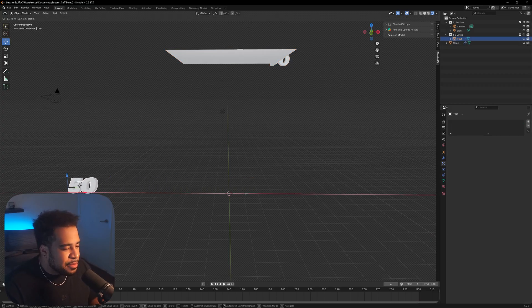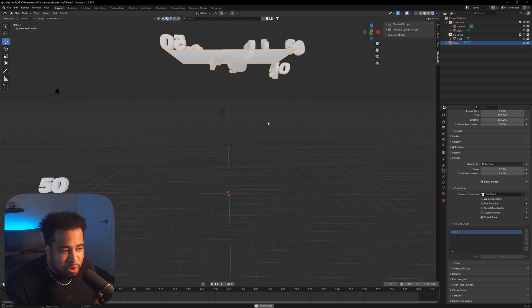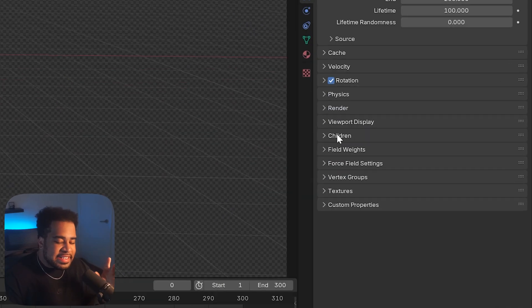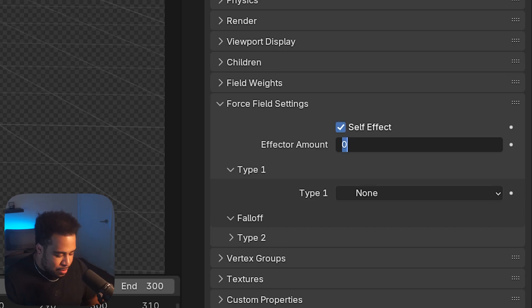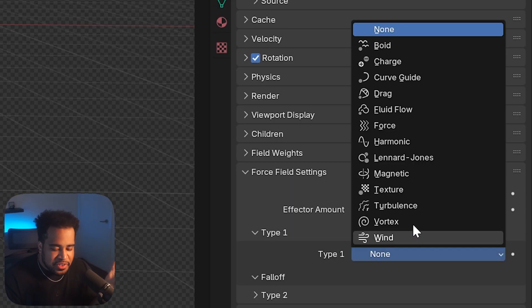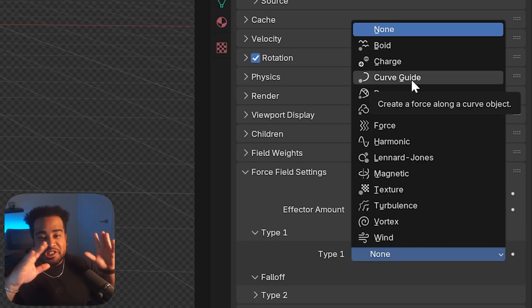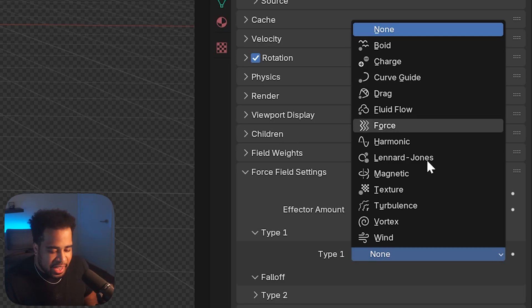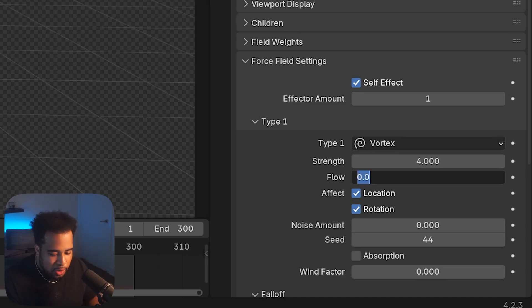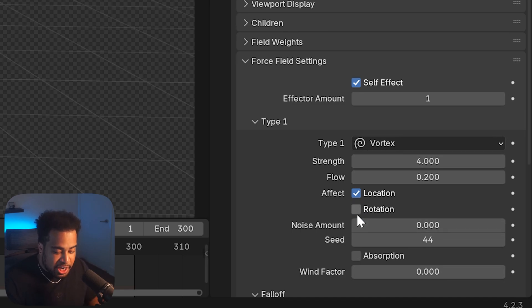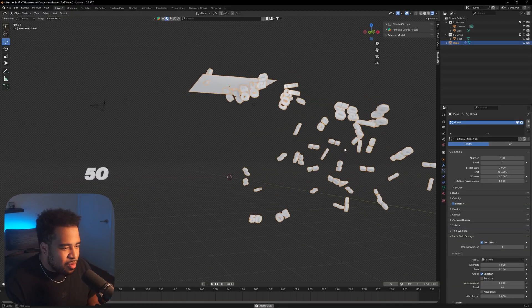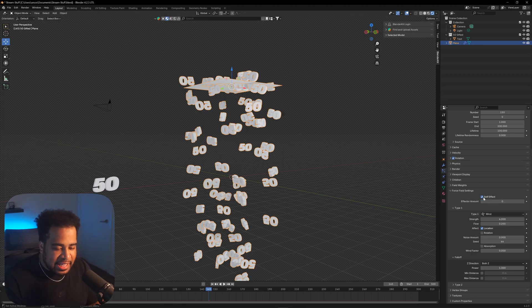The text object itself can just be hidden and moved off-frame — it's just there to showcase the emulation, you don't need to worry about it anymore. For extra fun, check out Force Field Settings. You can turn on Self Effect, set Effector Amount to 1. For example, adding a Vortex with Strength at 4 and Flow at 0.2 does something interesting, but I'm personally going to leave it off — the effect looks fine without it.